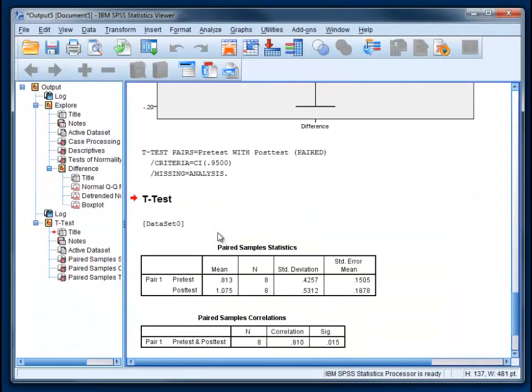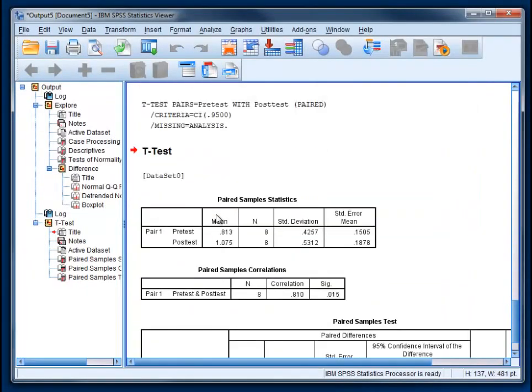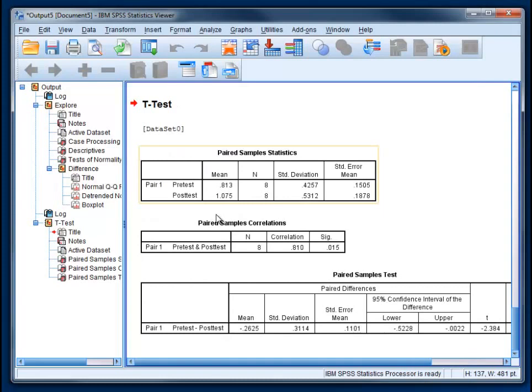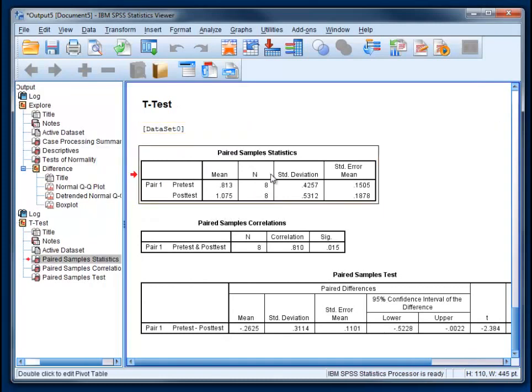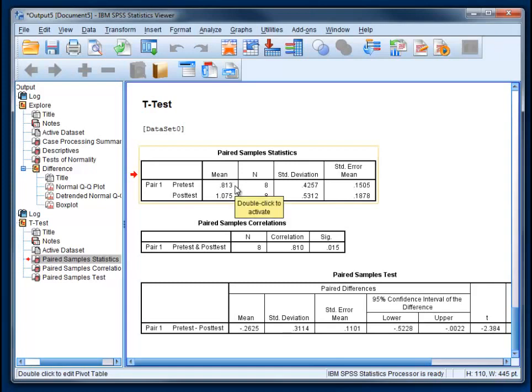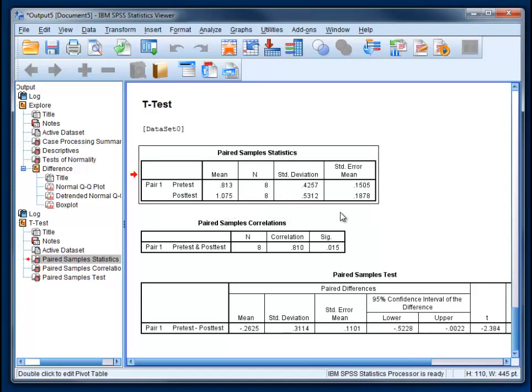We're going to skip through all that normality stuff and head down to the results of the t-test. In the first box, you're going to see the means for your two conditions. Our two conditions were different by a little bit more than 0.2. But whether or not that's significant depends upon our standard error.